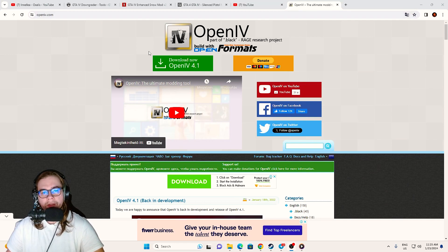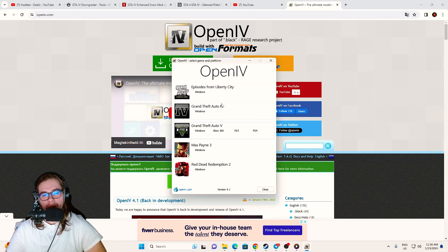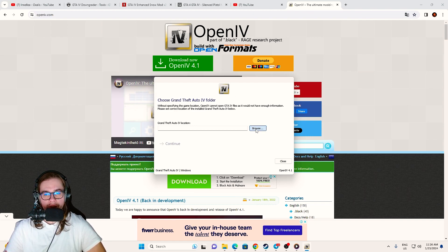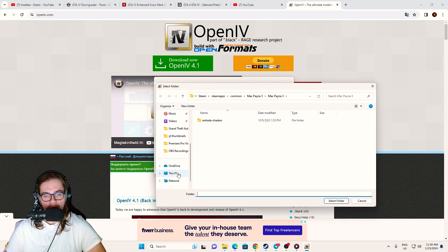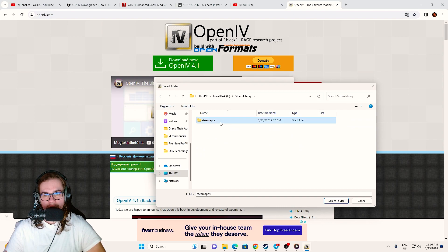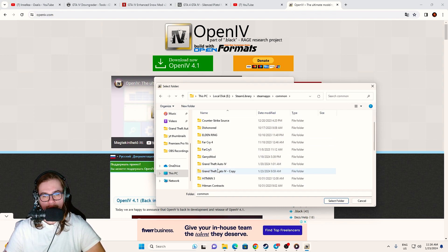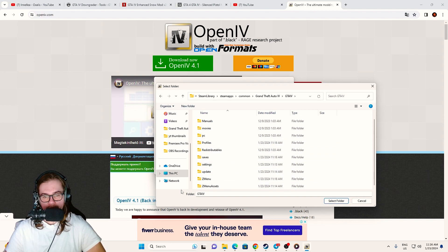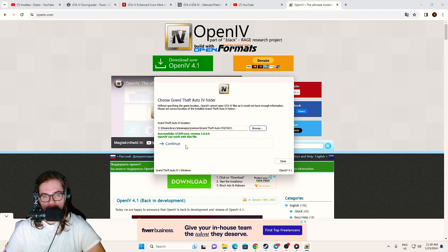You're also going to need OpenIV. Download it, open it up, click on GTA 4, then Windows, and find the location where your GTA 4 is installed. Click Browse. In my case it's This PC, E Drive, Steam Library, Steam Apps, Common, GTA 4. Select Folder — it was successful. Click Continue. Don't forget to back up original files before editing. Click Continue and turn on Edit Mode if you want to add or mod something inside OpenIV.